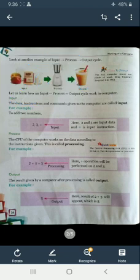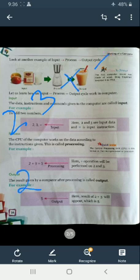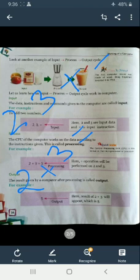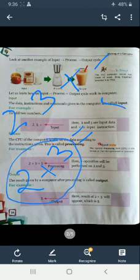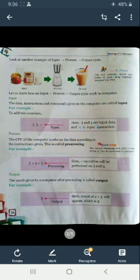In the same way, like to add two numbers, 2, 3 and plus, these are the input. And 2 plus 3 equals to, this is processing, and the output is 5. All of you understand it. This is the process.